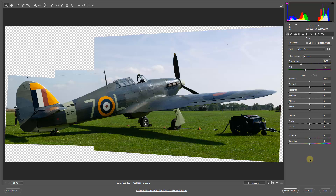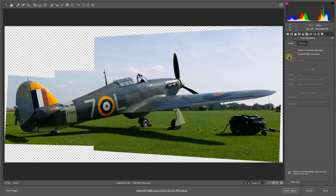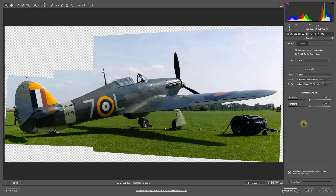I'm going to make a start with my lens corrections from the center top of the icons. I've had a good look at the image close up and I can't find very much chromatic aberration, but I'm going to tick the box to fix any I may have missed. I'll also enable profile corrections - you'll see the image pop just a little bit as the software identifies the lens used to shoot the image, knows what the distortion is within that lens, and applies a fix.